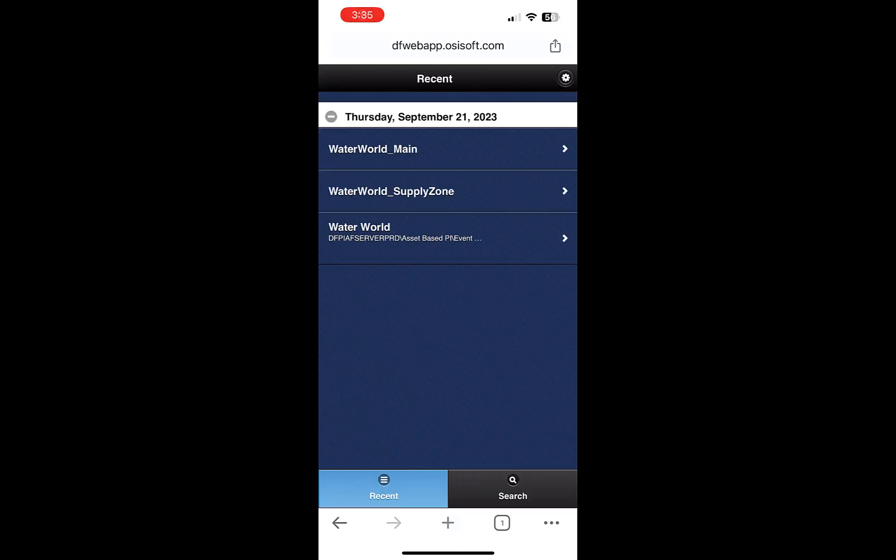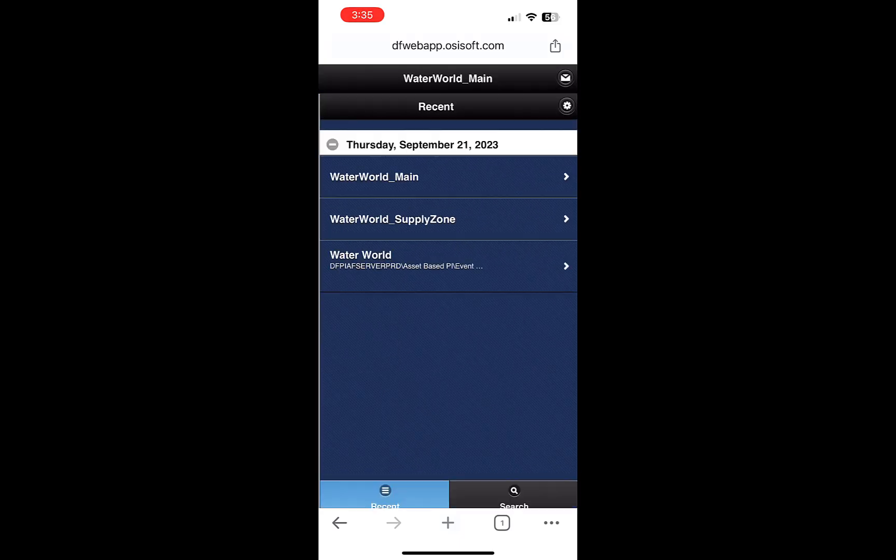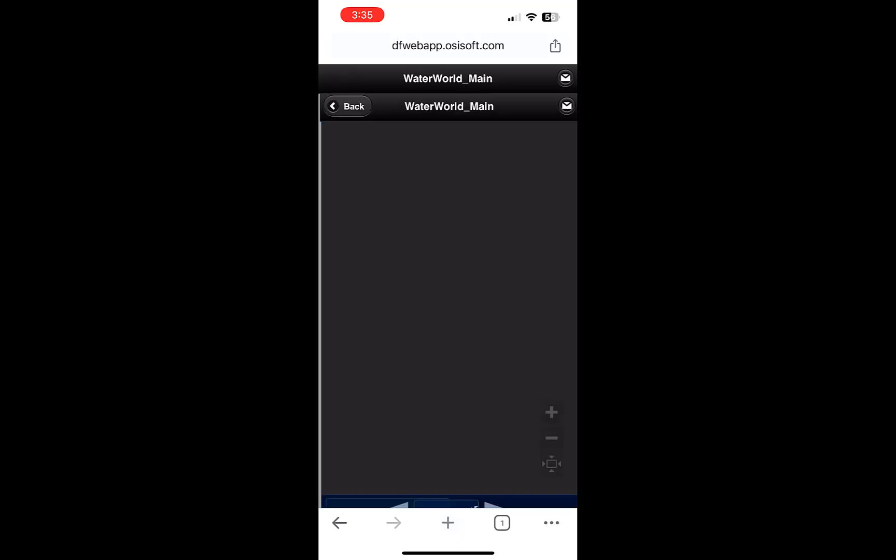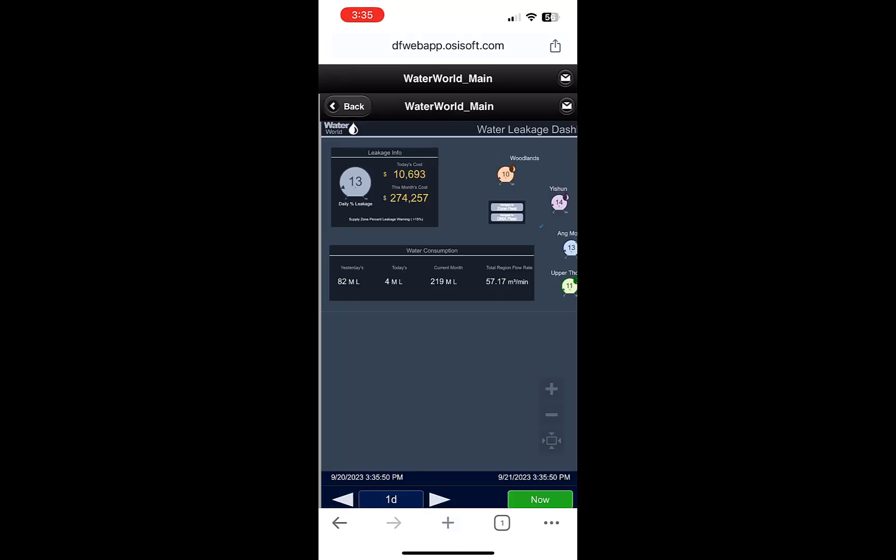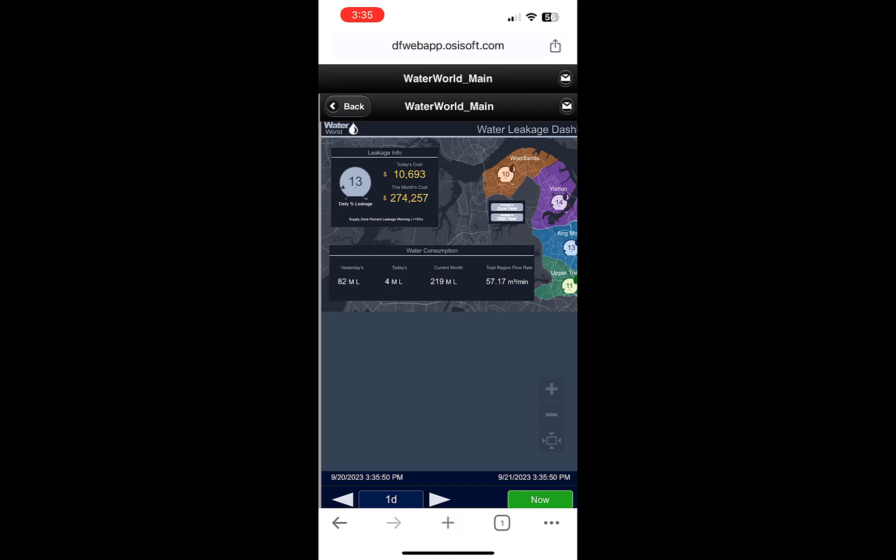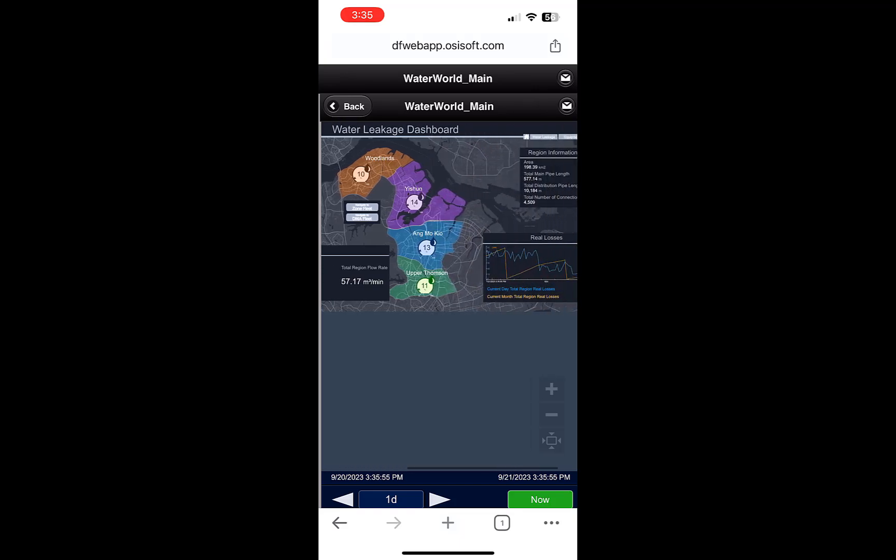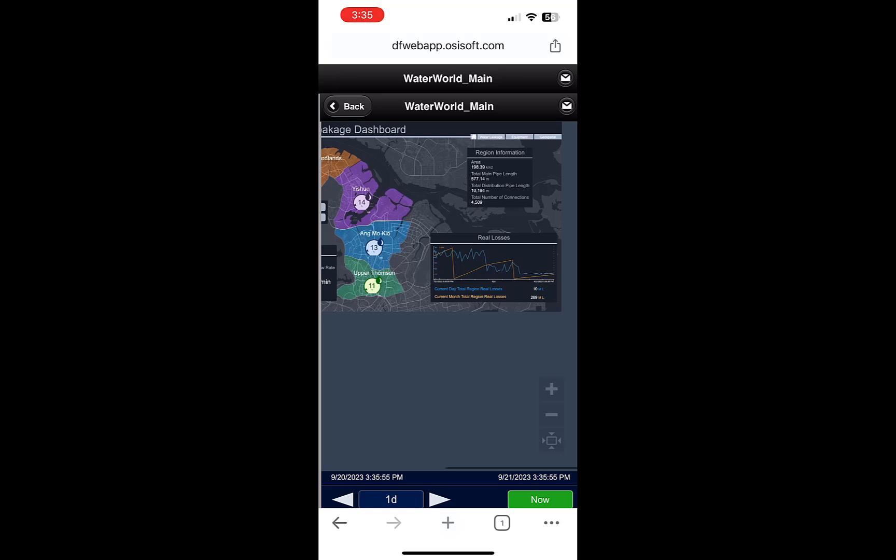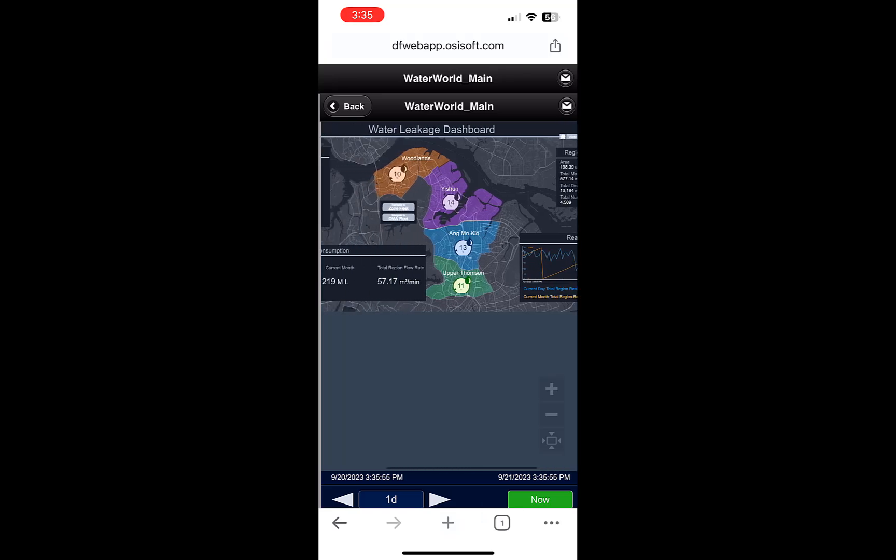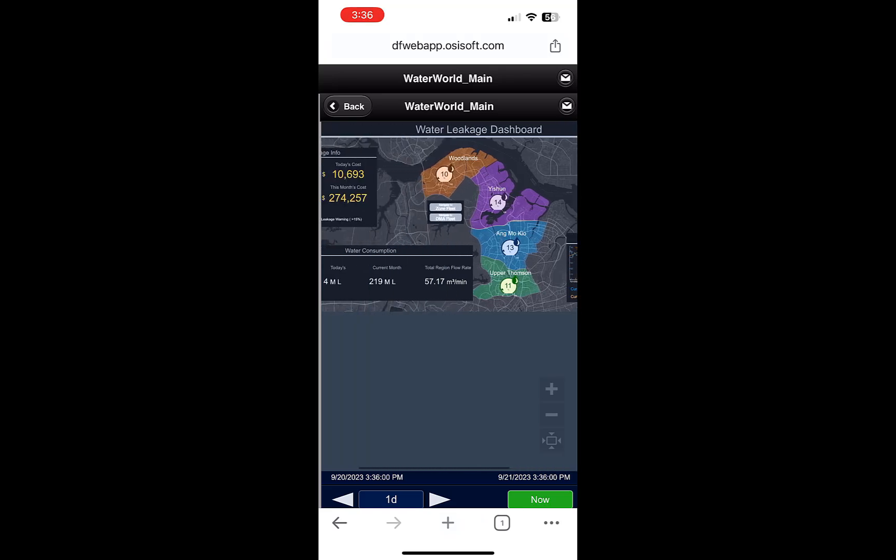Now if you're using a smaller device or browser, such as an iPhone, you may be redirected to the mobile version of Aviva Pi Vision. The interface of the mobile version looks a little different, as you can see here, but I can still access the same displays as the desktop version.